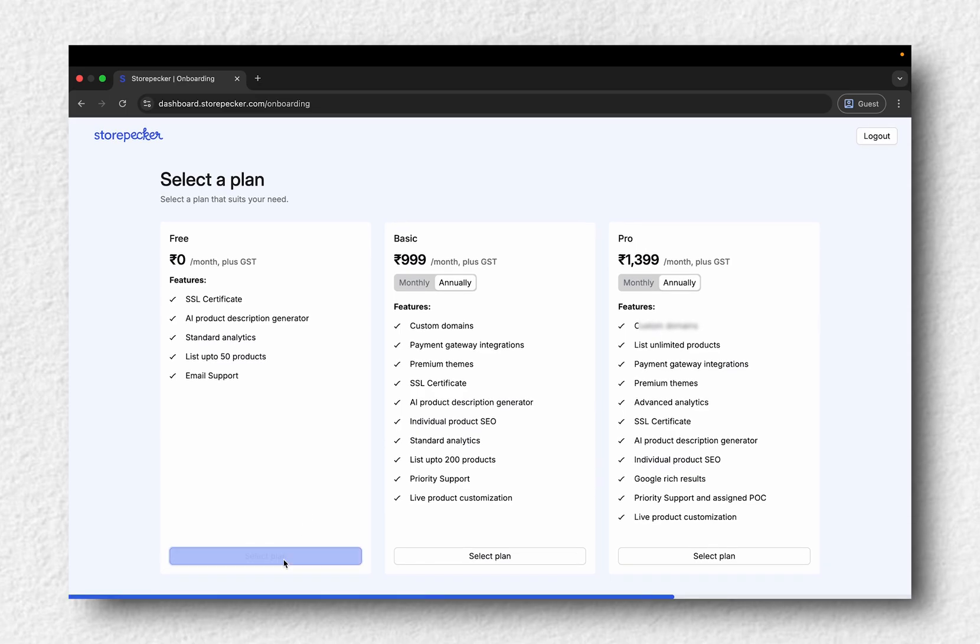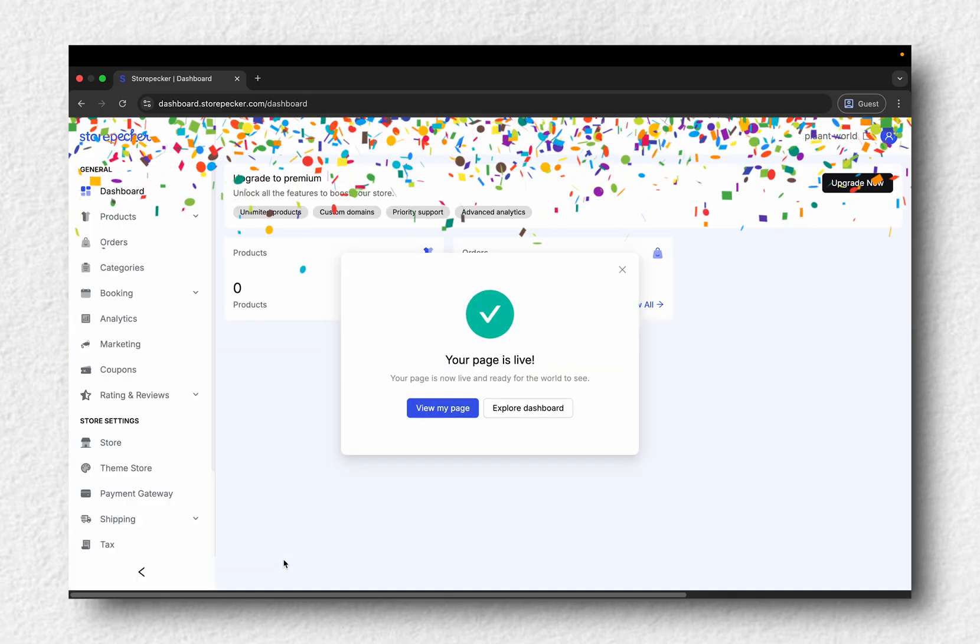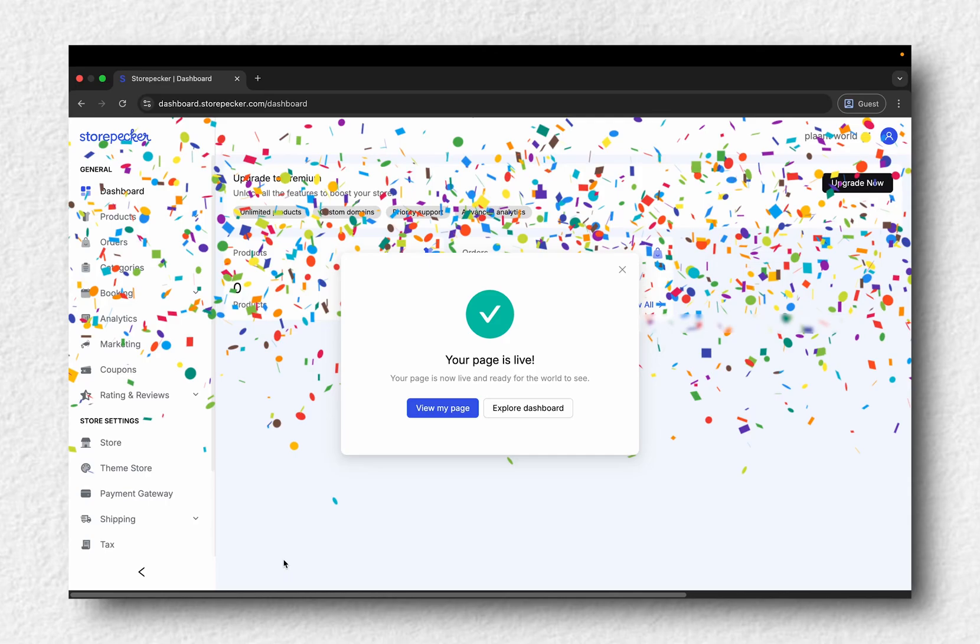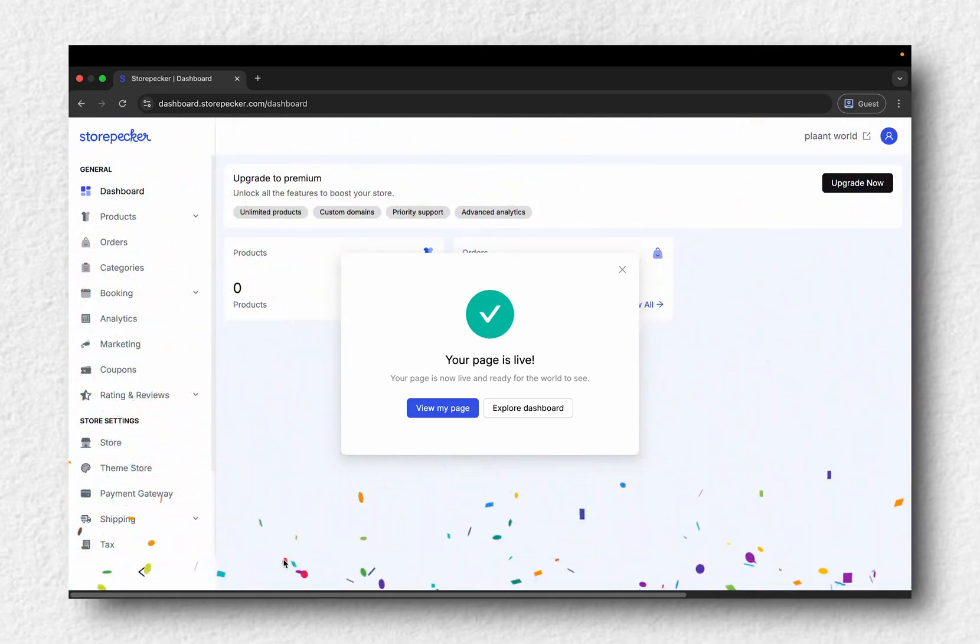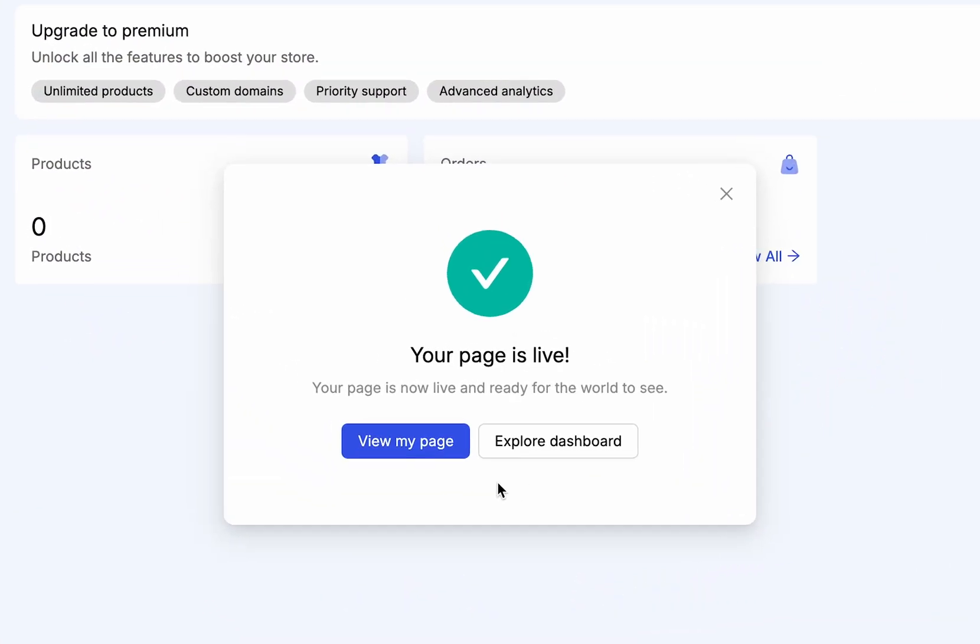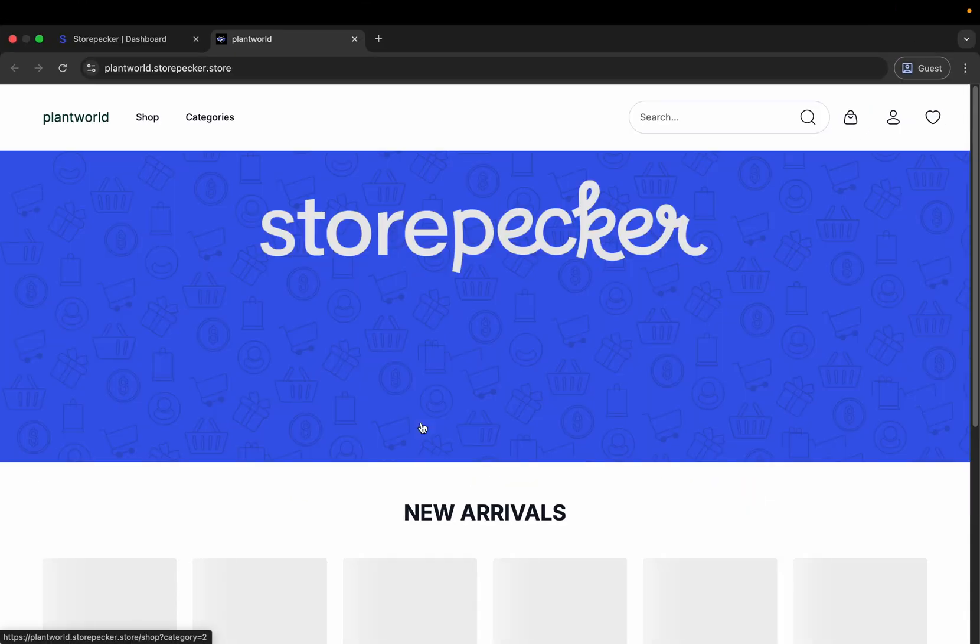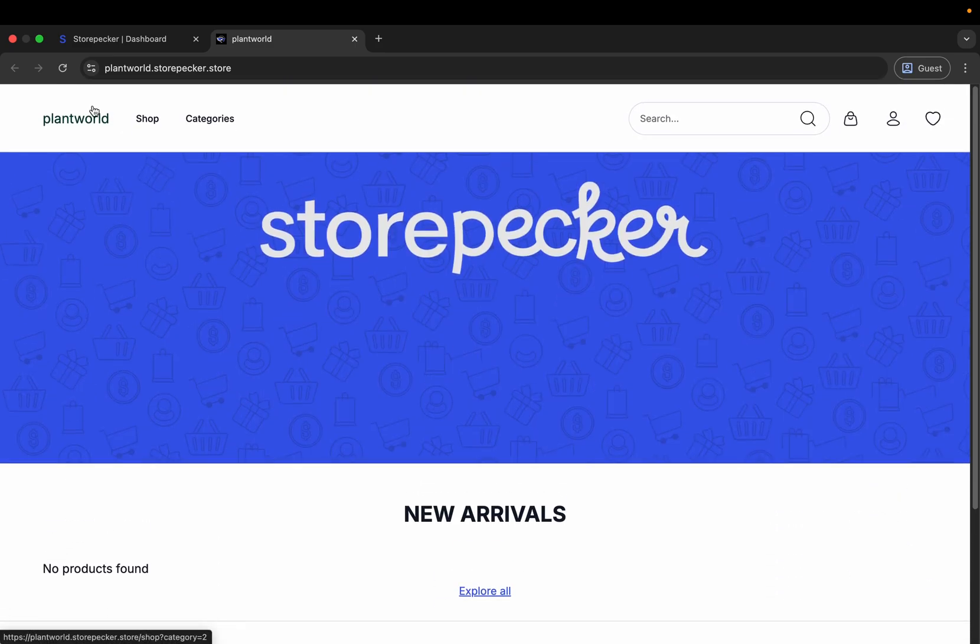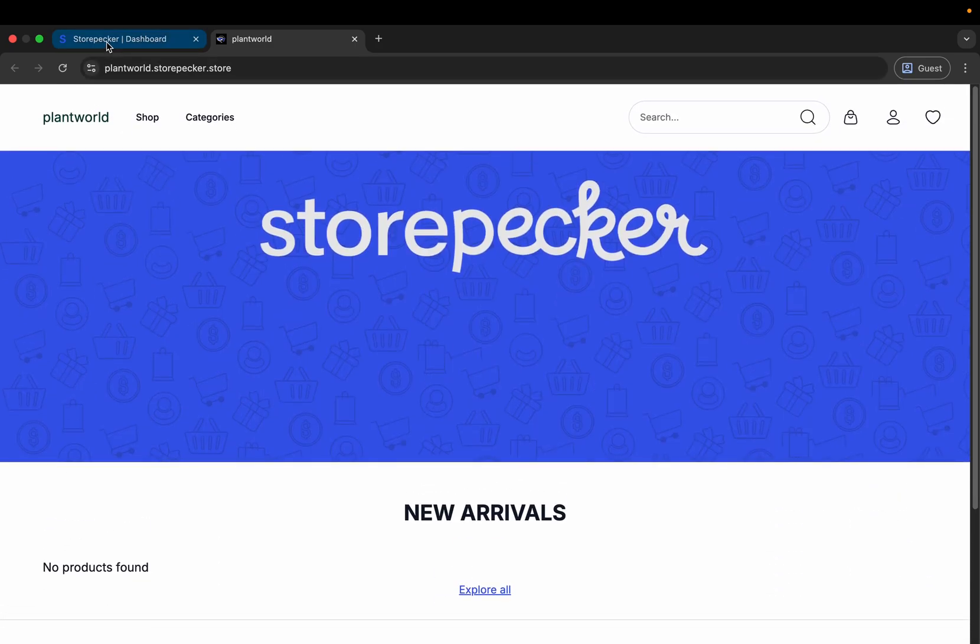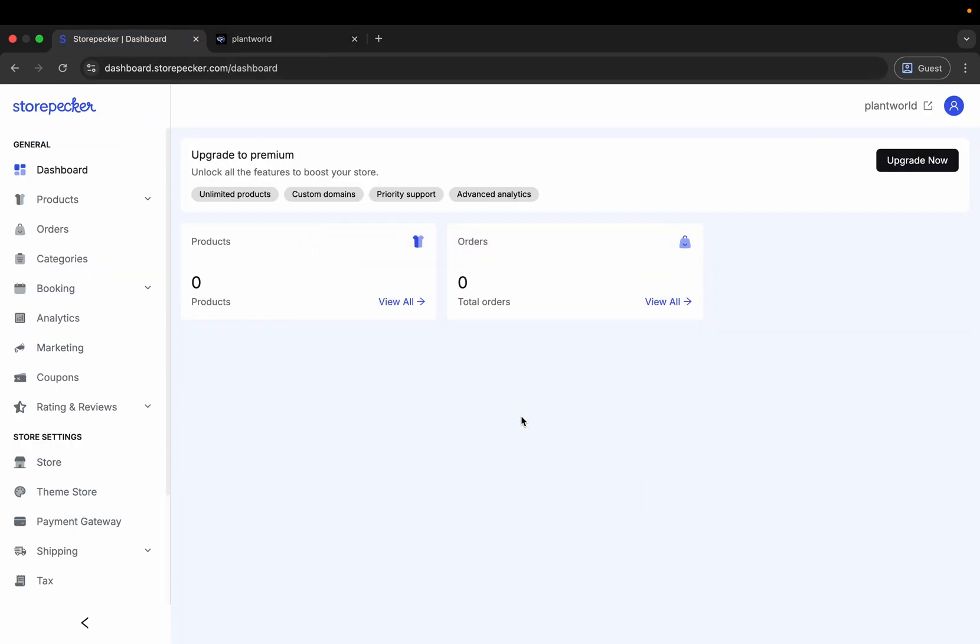Next, select a plan and that's it. Your store is now live. Click on view page to check out your new website and head back to the dashboard to see all your tools in one place.